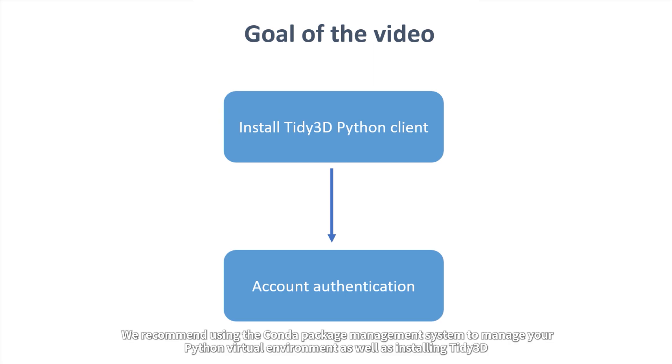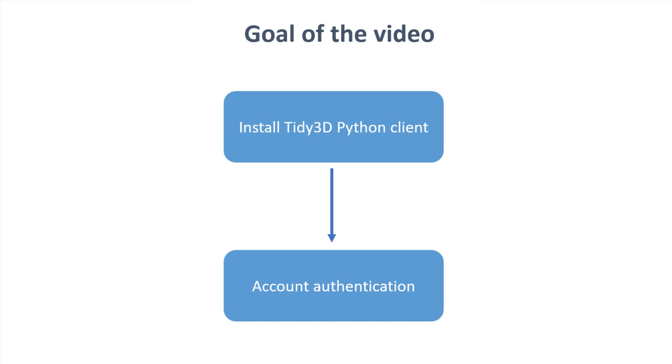We recommend using the Conda package management system to manage your Python virtual environment as well as installing Tidy3D. You can install Conda conveniently via Anaconda at anaconda.com.